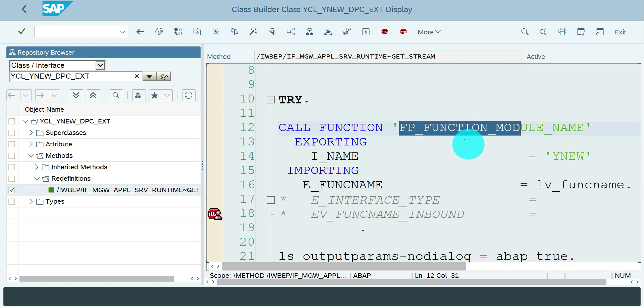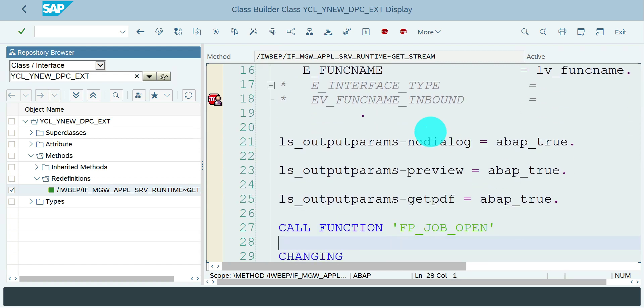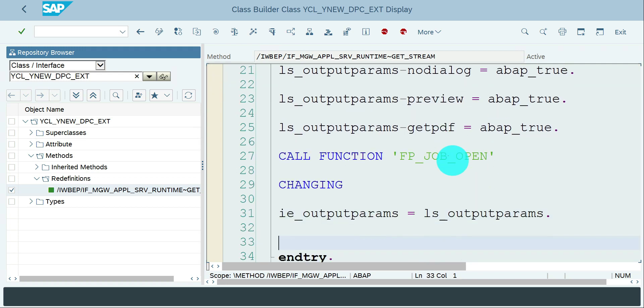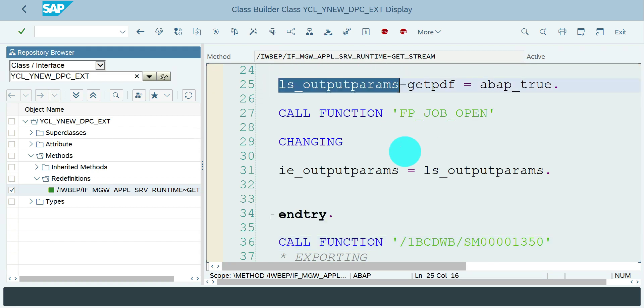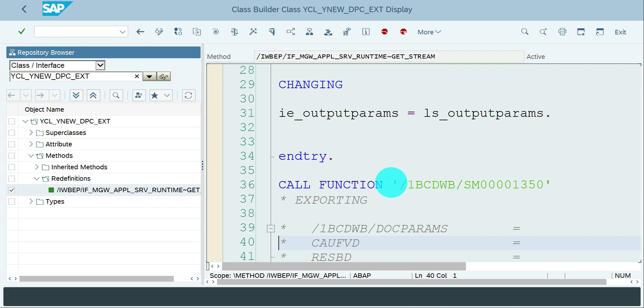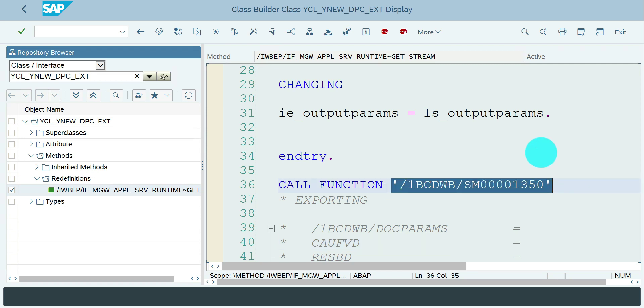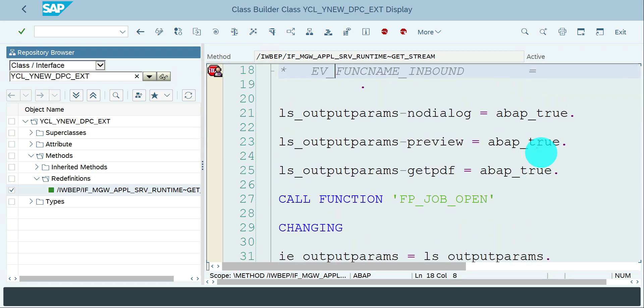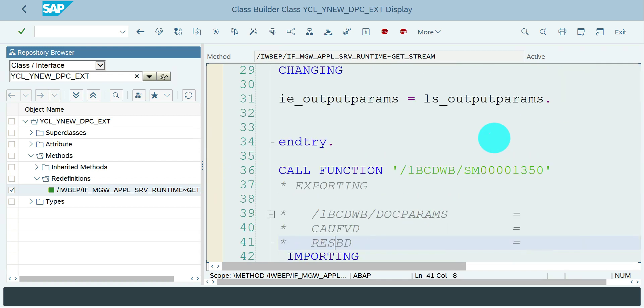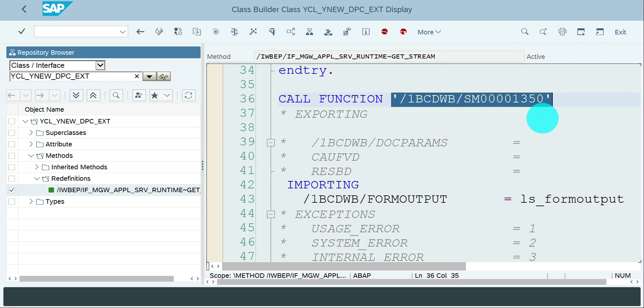Adding few information to my output parameters: no dialog, preview is true, yes get the PDF and everything, and then FP_JOB_OPEN by passing this output parameters as a value to that function module. I hardcoded it but I should use this name LV_FUNCTION_NAME - both are same, just modify it from your end.